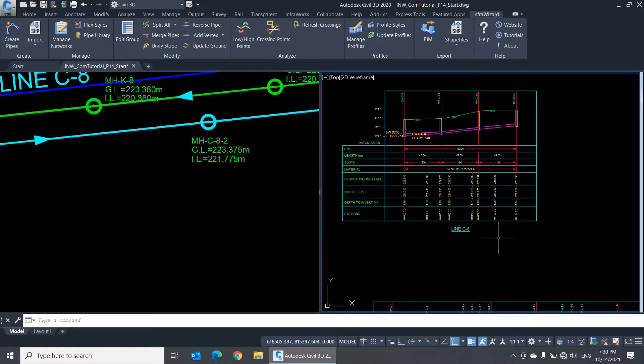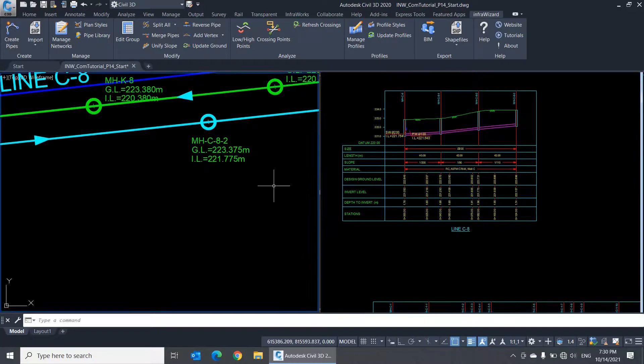The command Reverse Pipe is sometimes useful when you import a gravity network and find that direction arrows of some pipes are not following the flow direction. Reversing the pipes in this case can correct them.